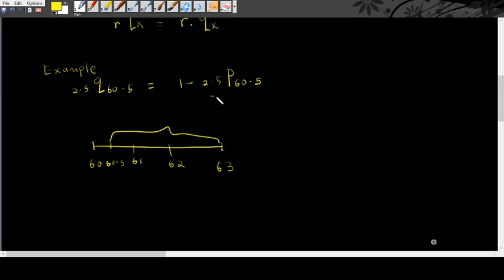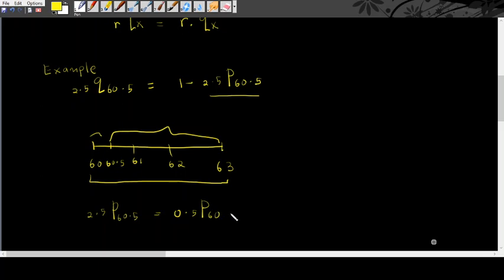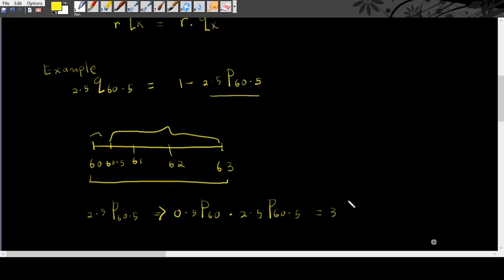How to find this one? 2.5p60.5. These are always this part. Make up from this one times this one. So, you can say that 0.5p60 times with 2.5p60.5 equals to 3p60.